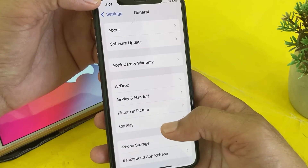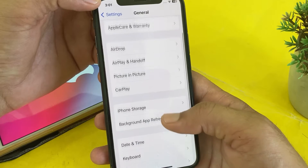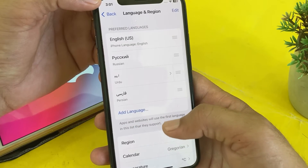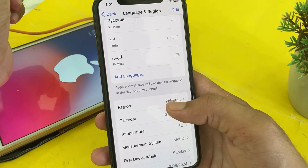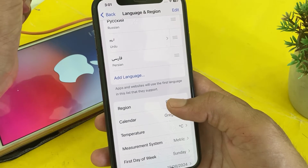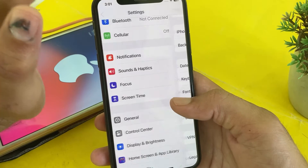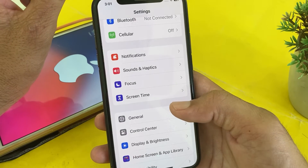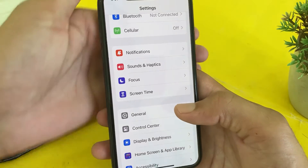After updating, open Settings again, tap on General, scroll down, and go to Language & Region. Make sure that your App Store region and your iPhone device region are the same. If these are different regions, you will have to change the region and make sure that both regions are the same.